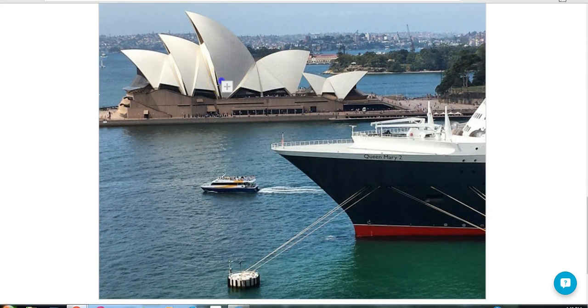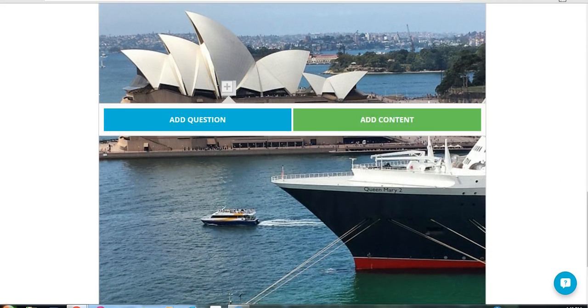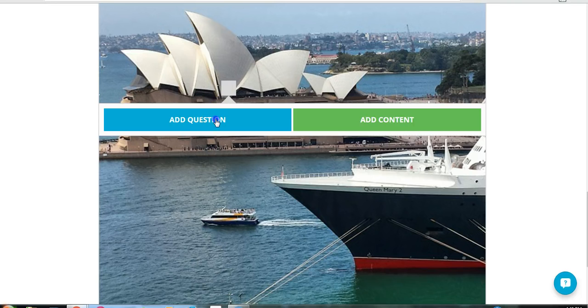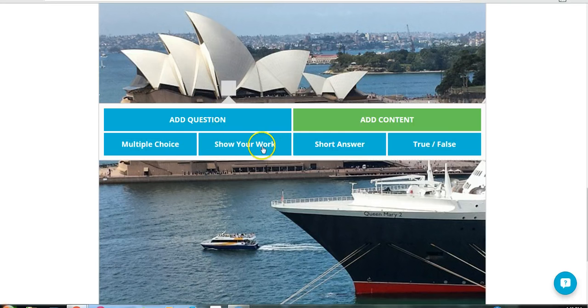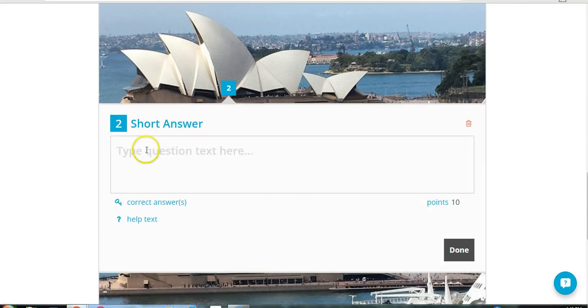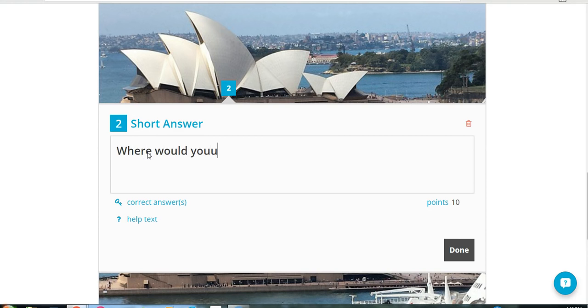And again, I can click on that and add a question. I can make a short answer if I wanted to. Say, where would you find this building?